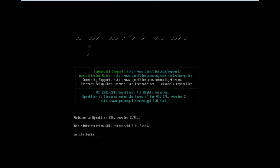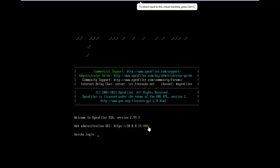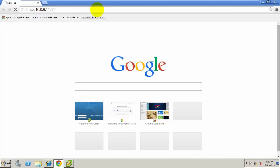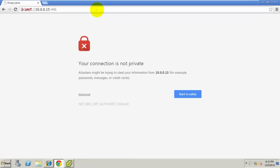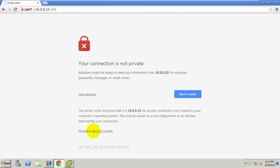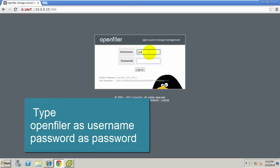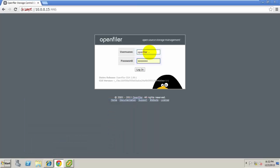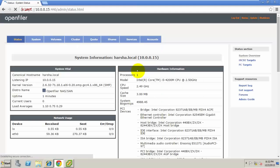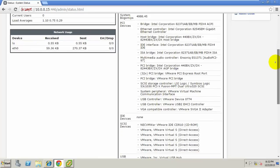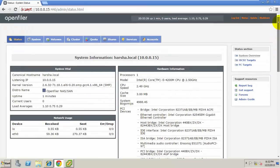This is the web administration of OpenFiler. Press Advance. By default, we have one password for OpenFiler. Type 'openfiler' as the username and 'password' as the password. We cannot login as root here. This shows the OpenFiler operating system information and hardware.